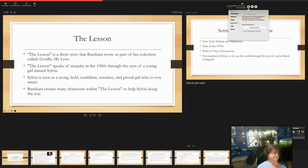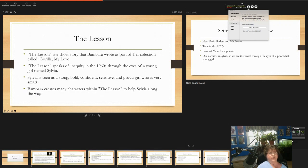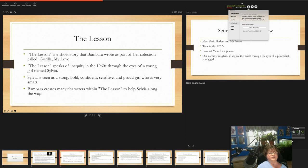So, The Lesson. The Lesson is a short story that was part of her collection, I spelled the collection wrong, called Gorilla My Love. The Lesson speaks of the inequities in the 1960s through the eyes of a young girl named Sylvia.